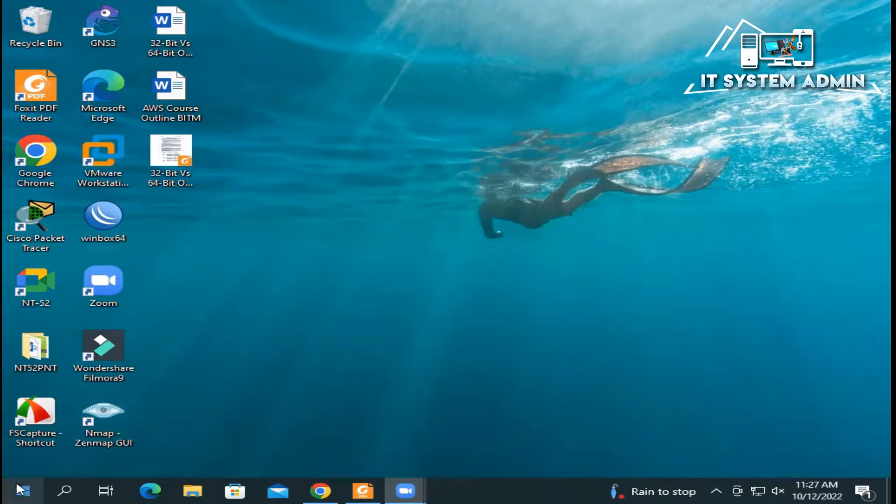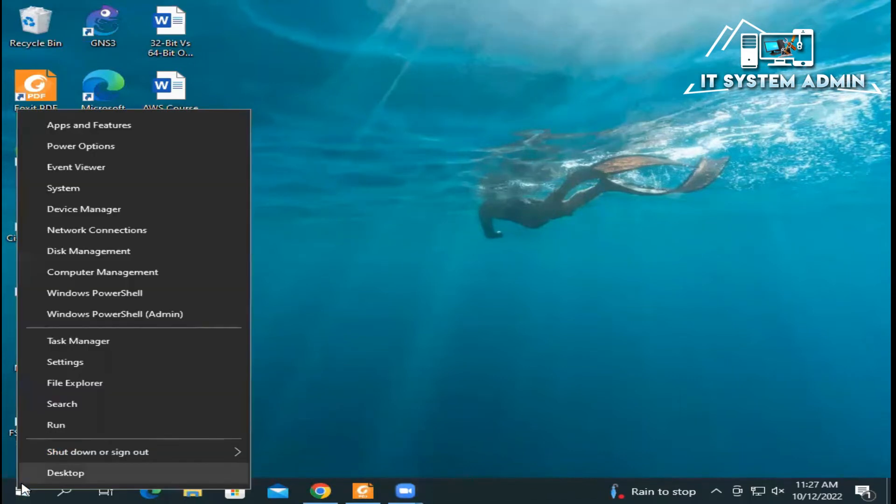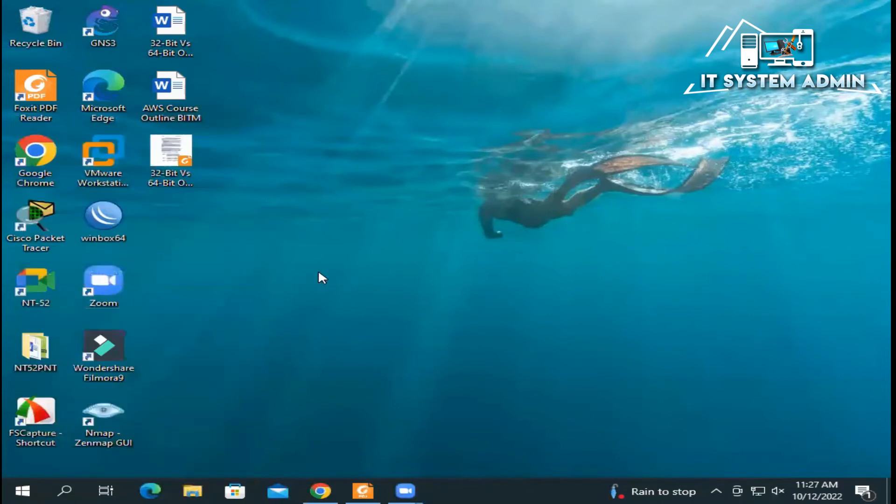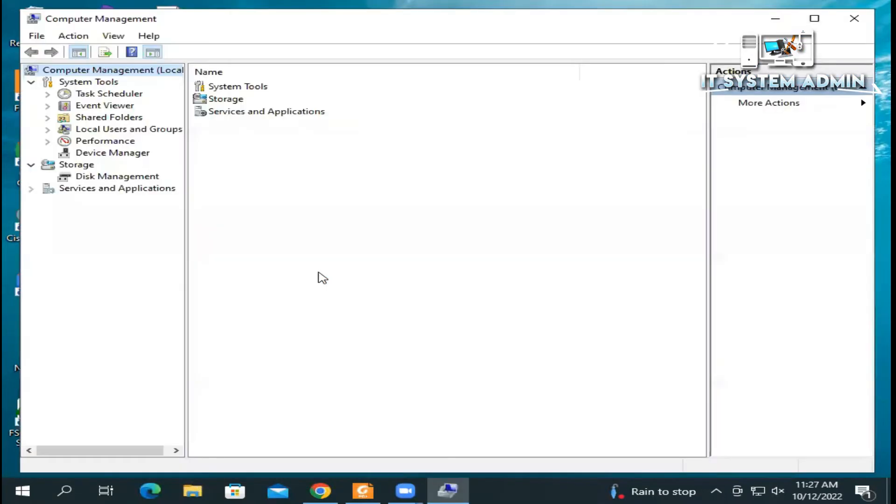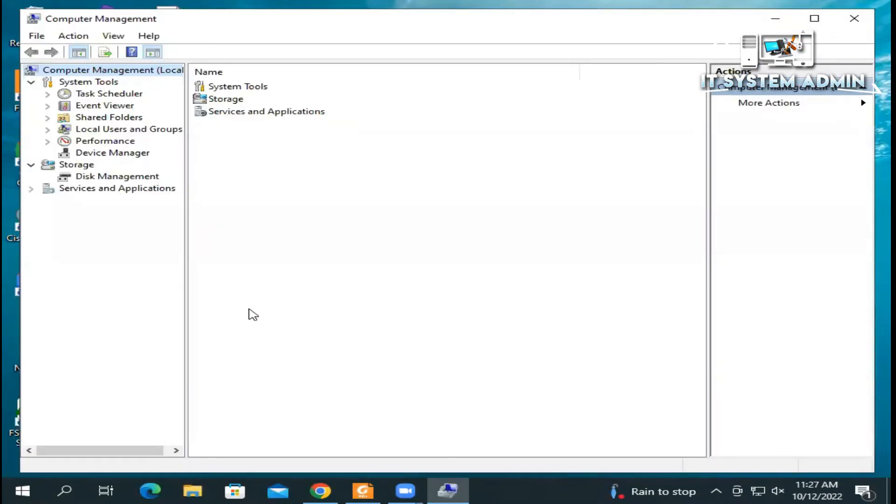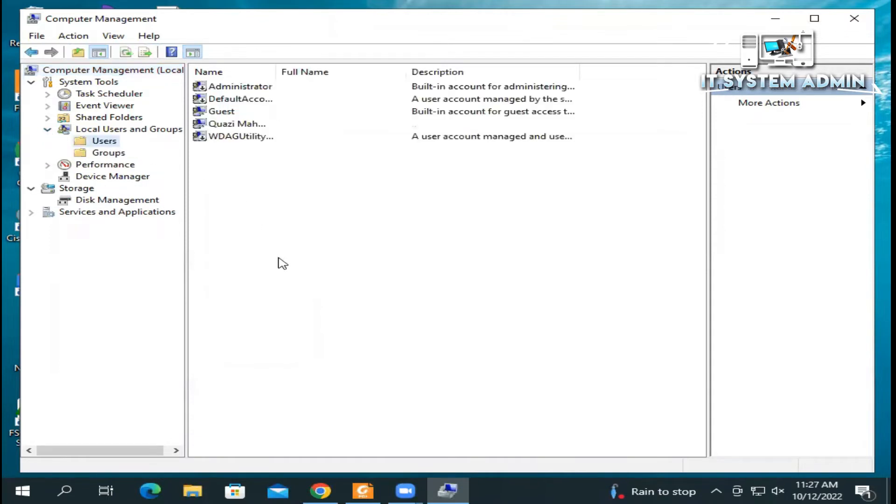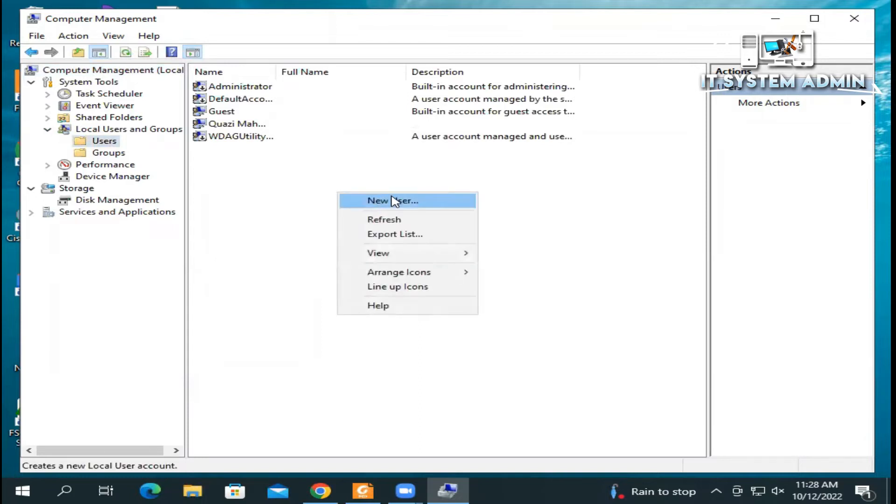First of all, we need to create a user. Just right-click on start menu, click on Computer Management. Expand Local Users and Groups, click on Users, in empty area right-click and click on New User.